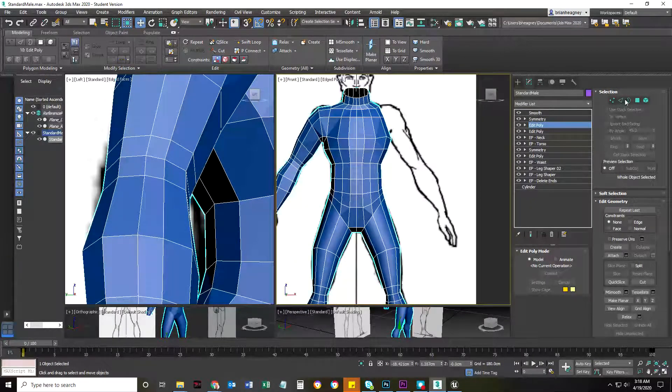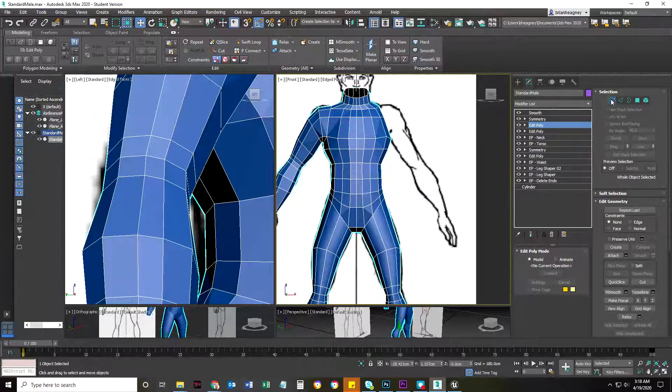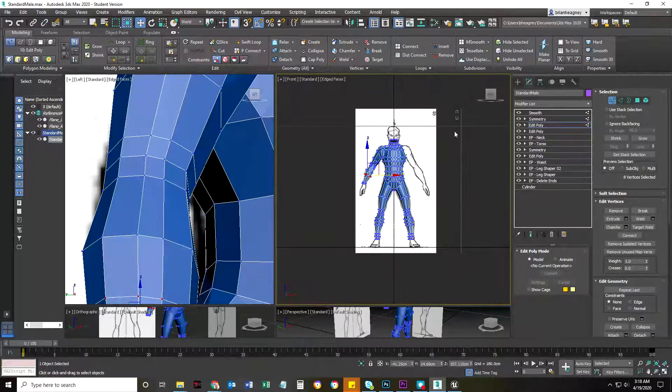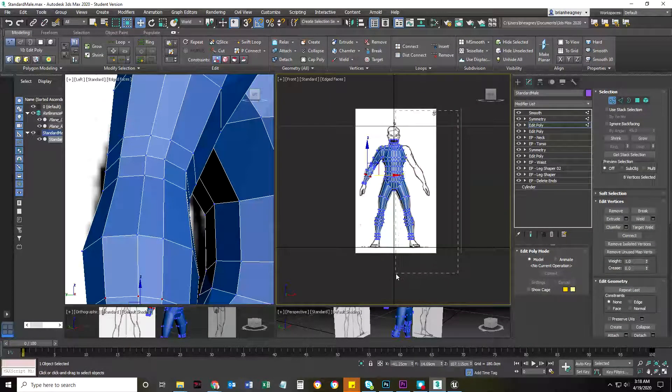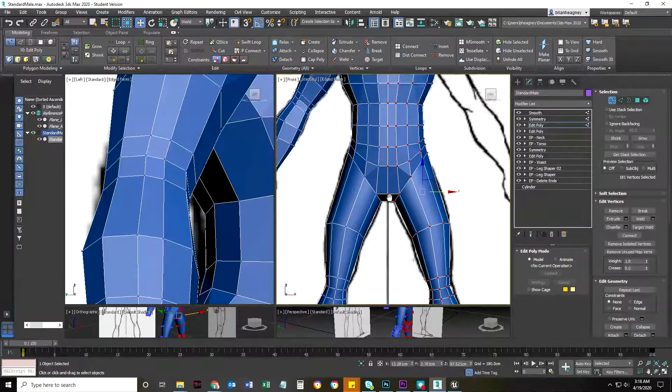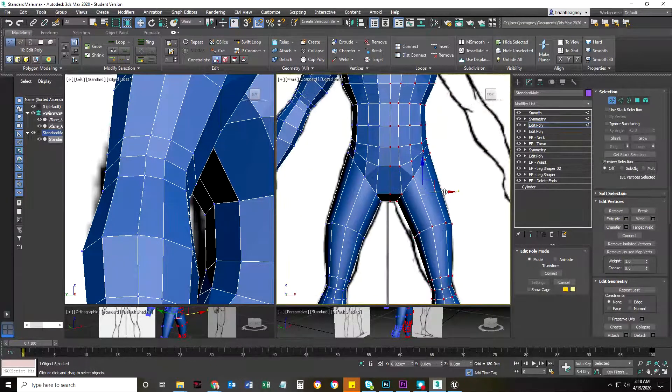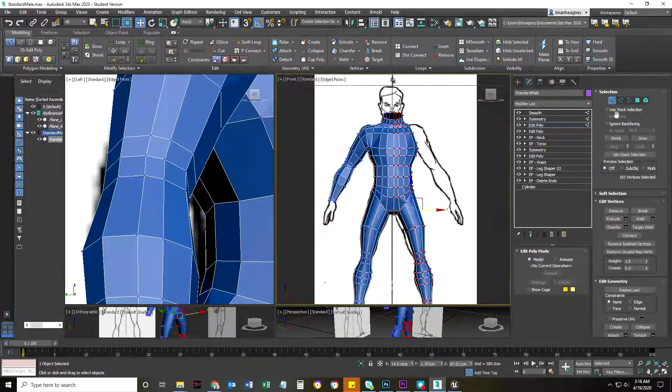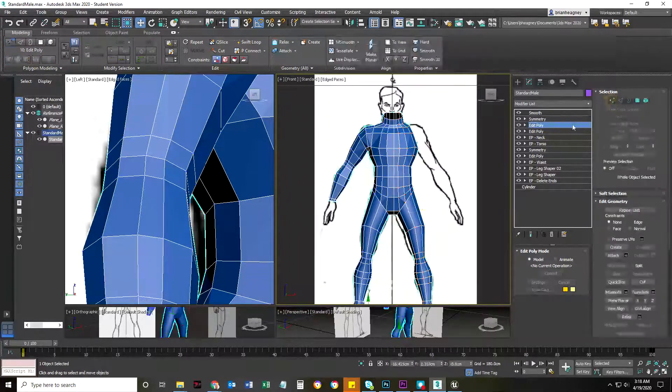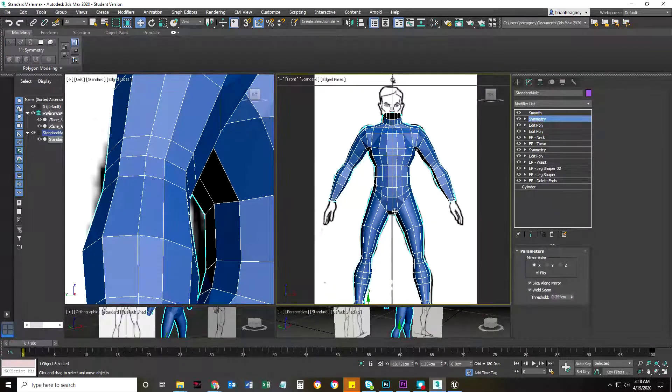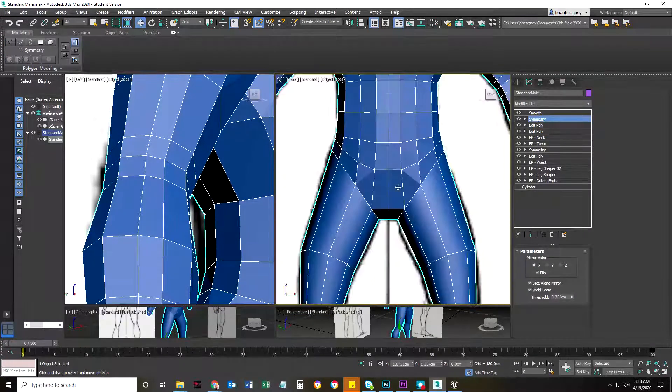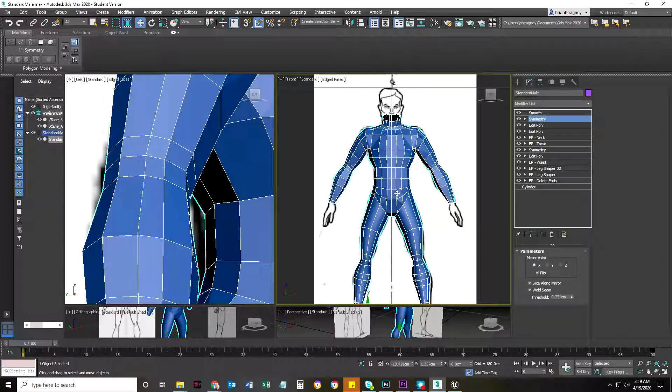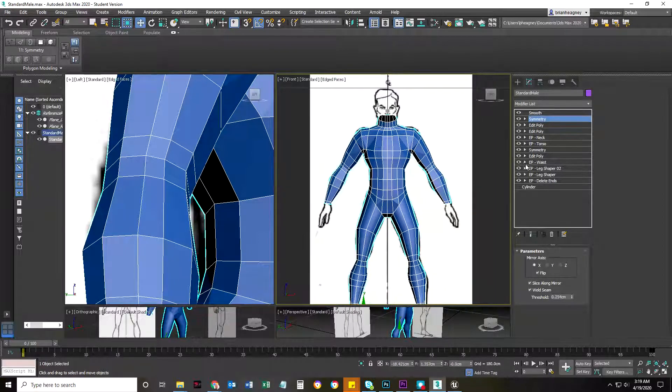So what I'm going to do is select every single polygon, or vert there, and just move it over to the right a little bit, so that when I add my symmetry, I know that I'm not duplicating stuff here.